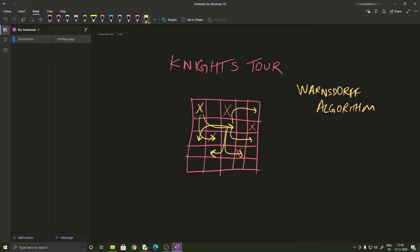So if from one cell it can go to five positions, and from another cell it also has five possibilities, we have a tie. In that case we just choose one cell and go to that cell, but generally we always choose the cell with the least number of possibilities. That's how Warnsdorff's algorithm works.